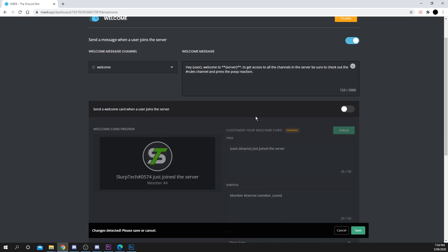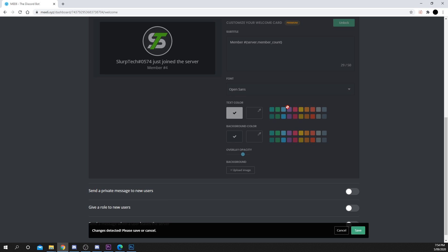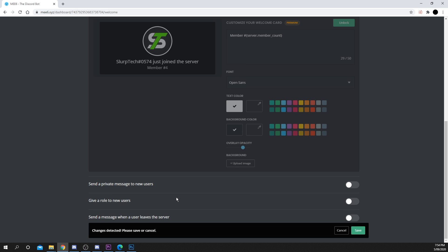Scroll down and you will see other options for customizing your welcome message. I'll be leaving them all turned off for now. Press save to confirm.